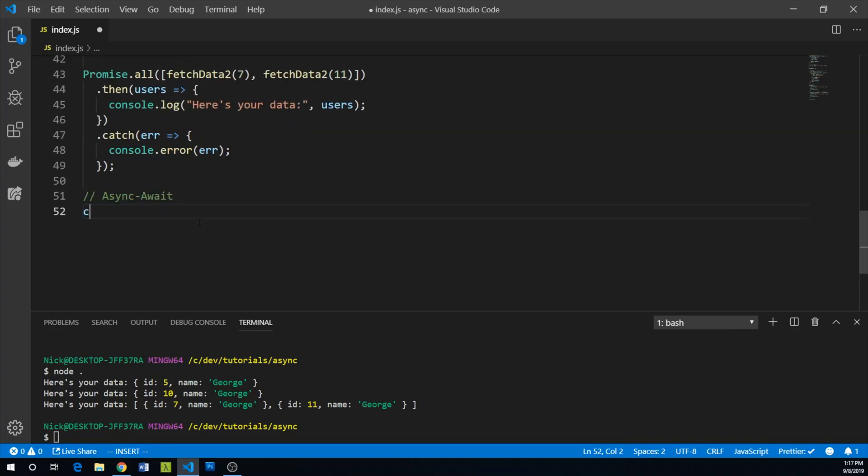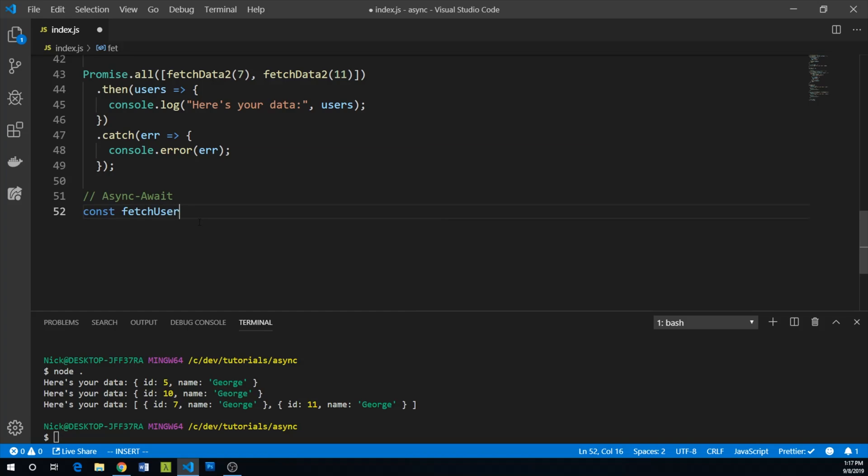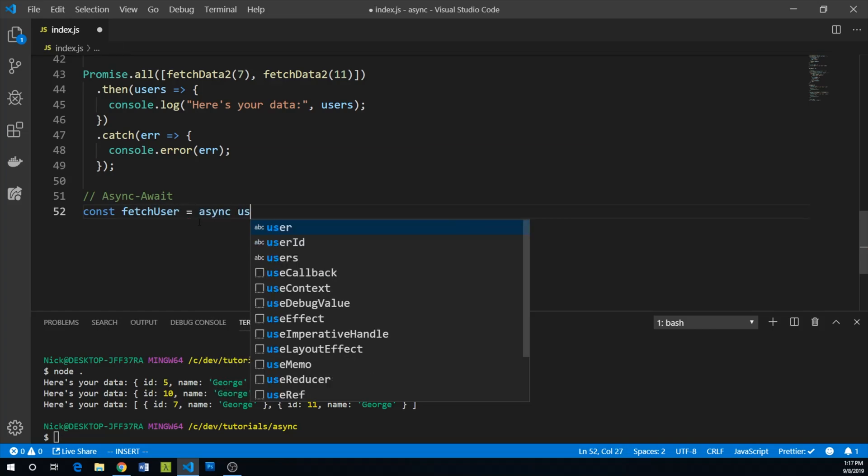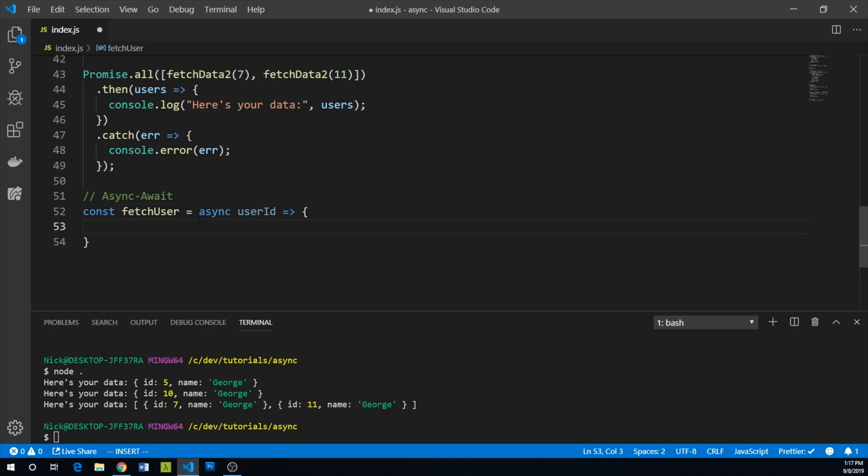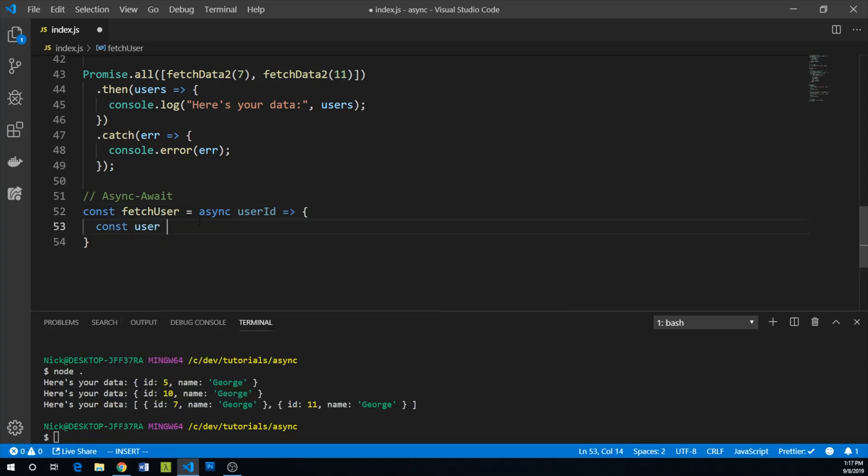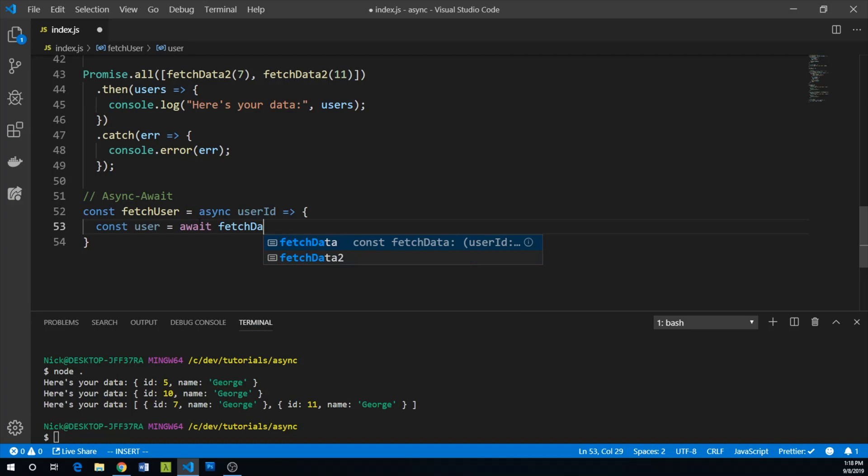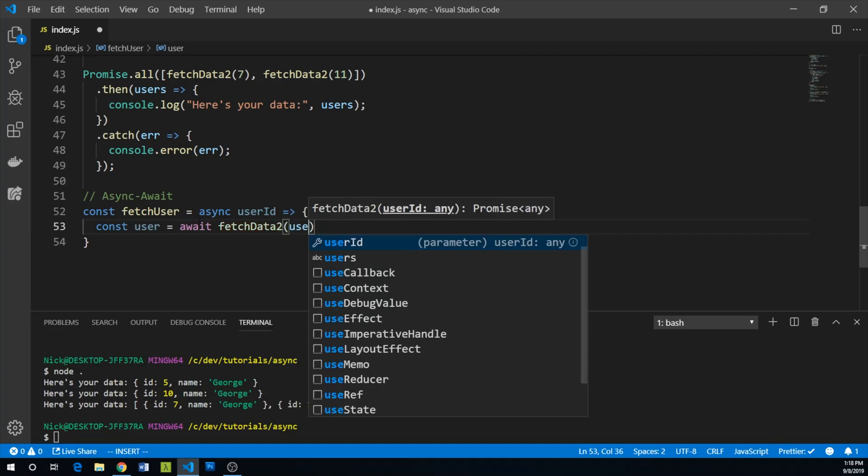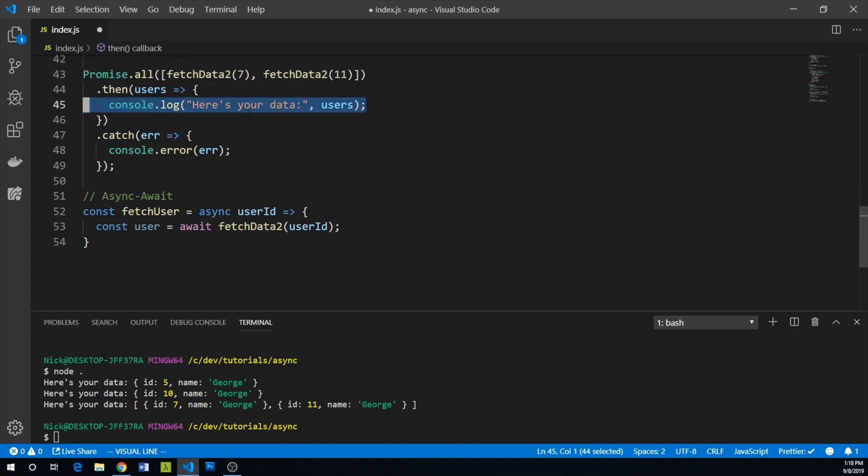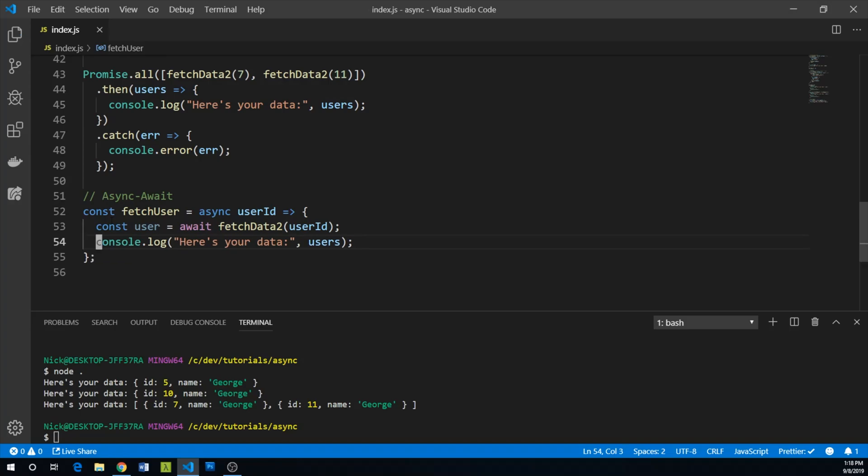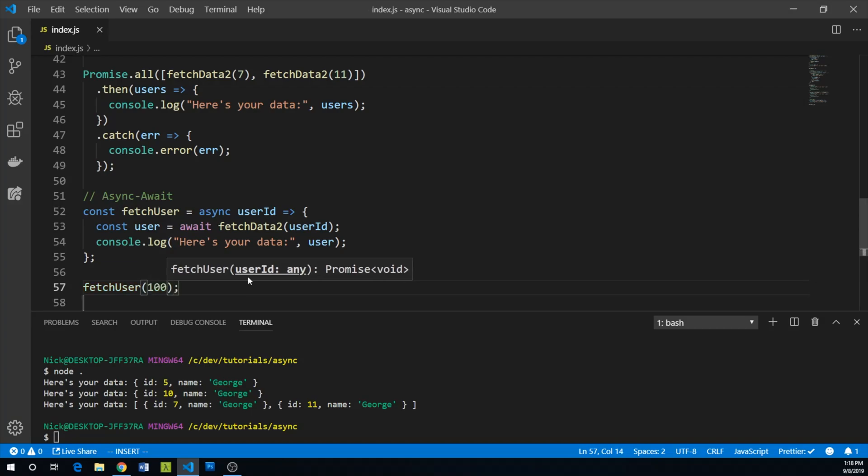So let's create a fetchUser function. And it's important to note that this is an async function and this takes user ID. And so now we can say const user equals await the result of our fetchData2 promise called on user ID. Finally, we can take our console.log statement and paste it below here and make sure that we are now using user. And we can call our fetchUser async function with ID 100.